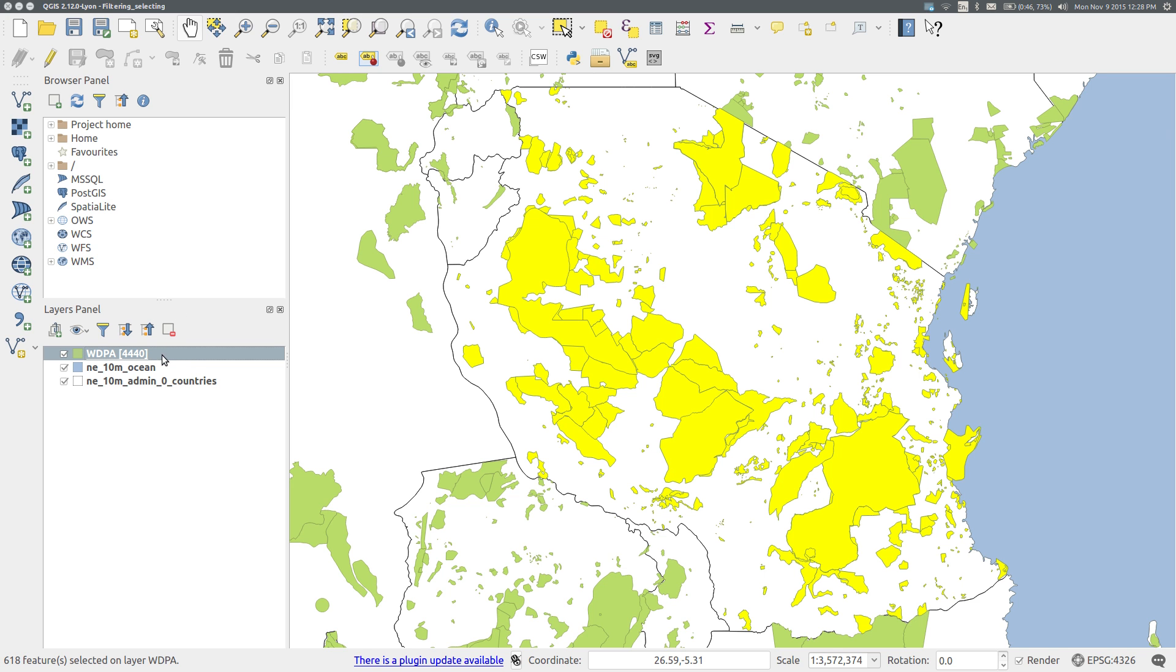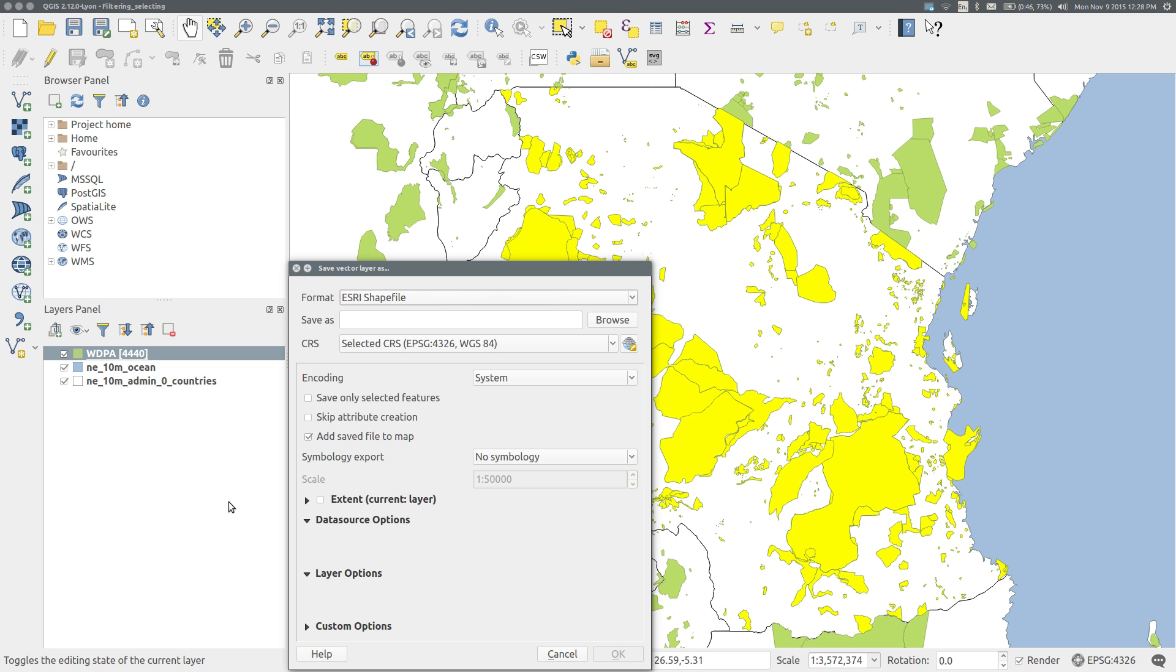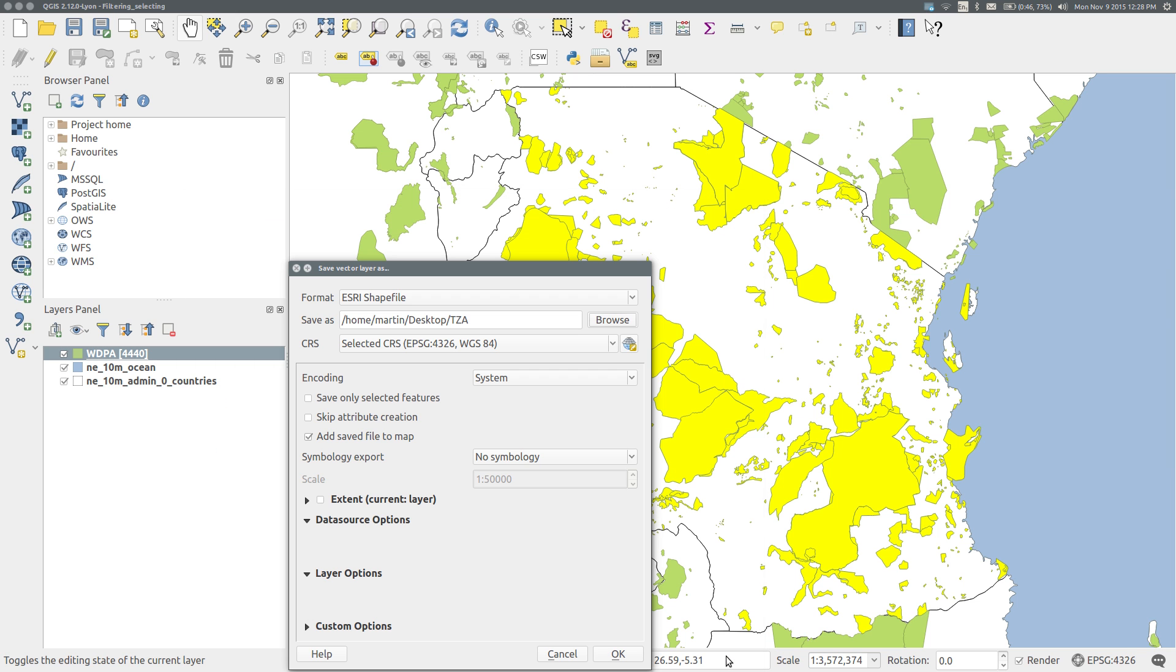Right-click on the protected area layer and select Save As. Provide an appropriate name and location for the new shapefile. I'm going to use my desktop and I'll call the shapefile simply TZA. Make sure that Save Only Selected Features is ticked and that Add Saved File to Map is also ticked.